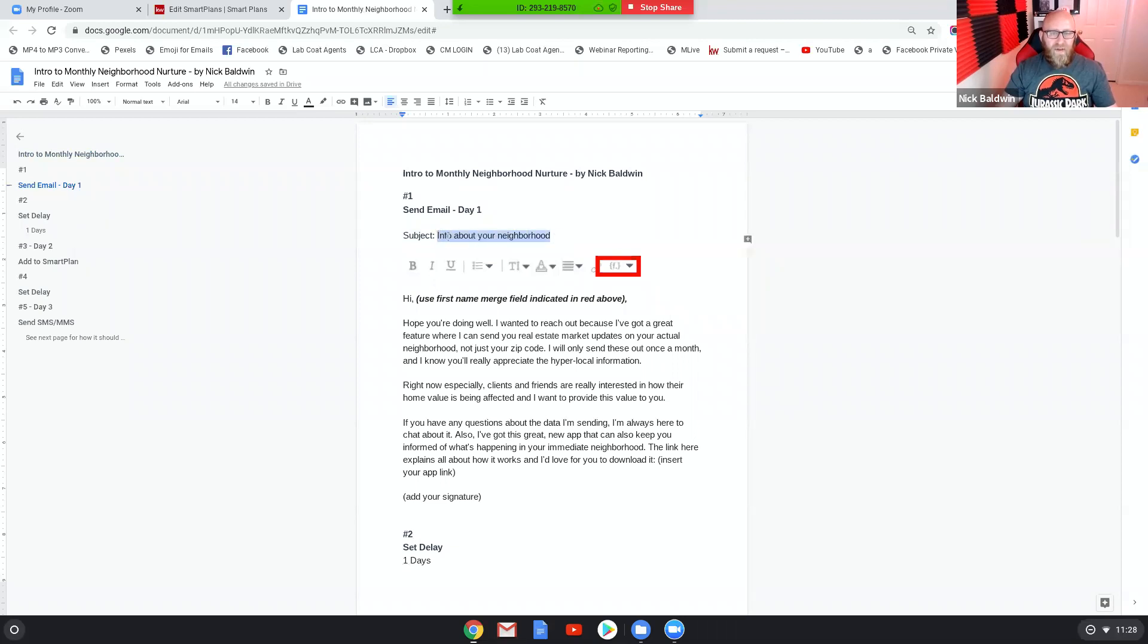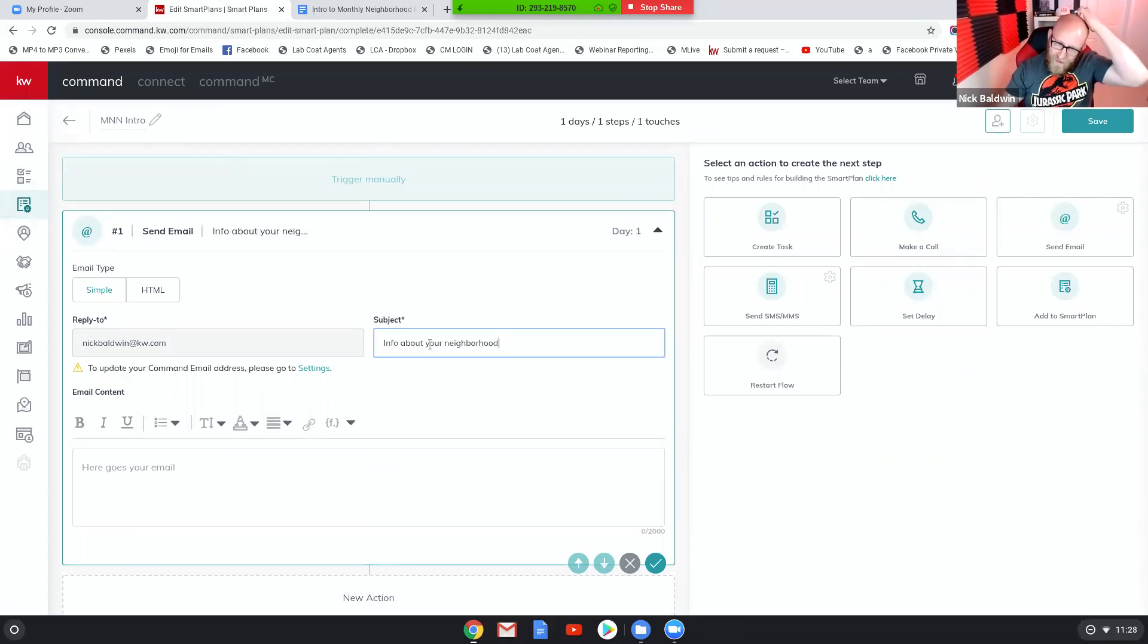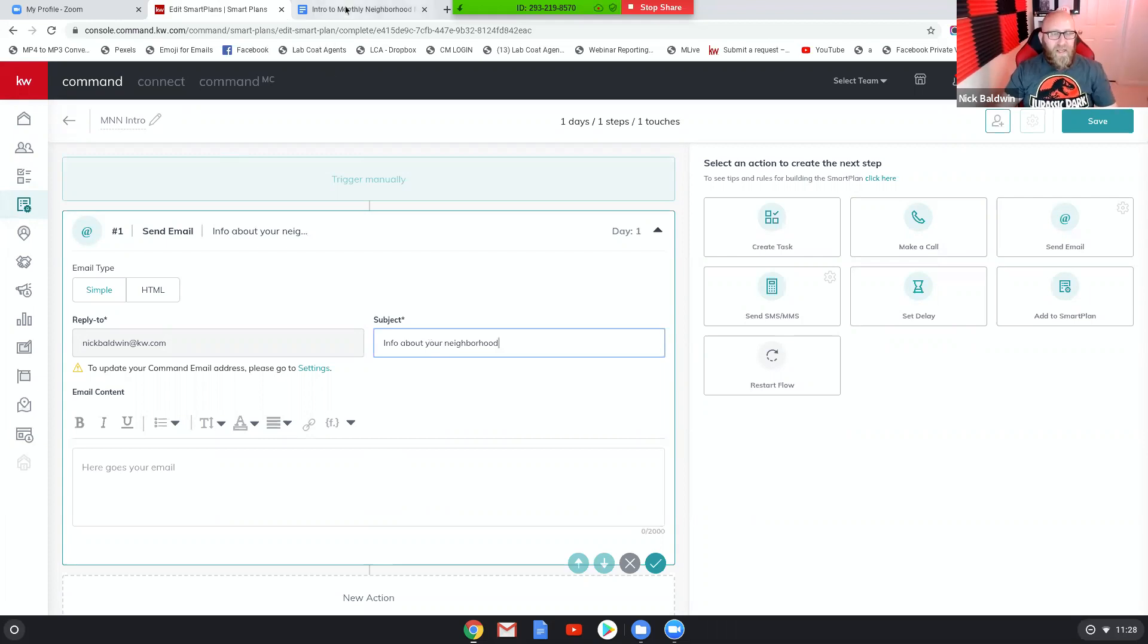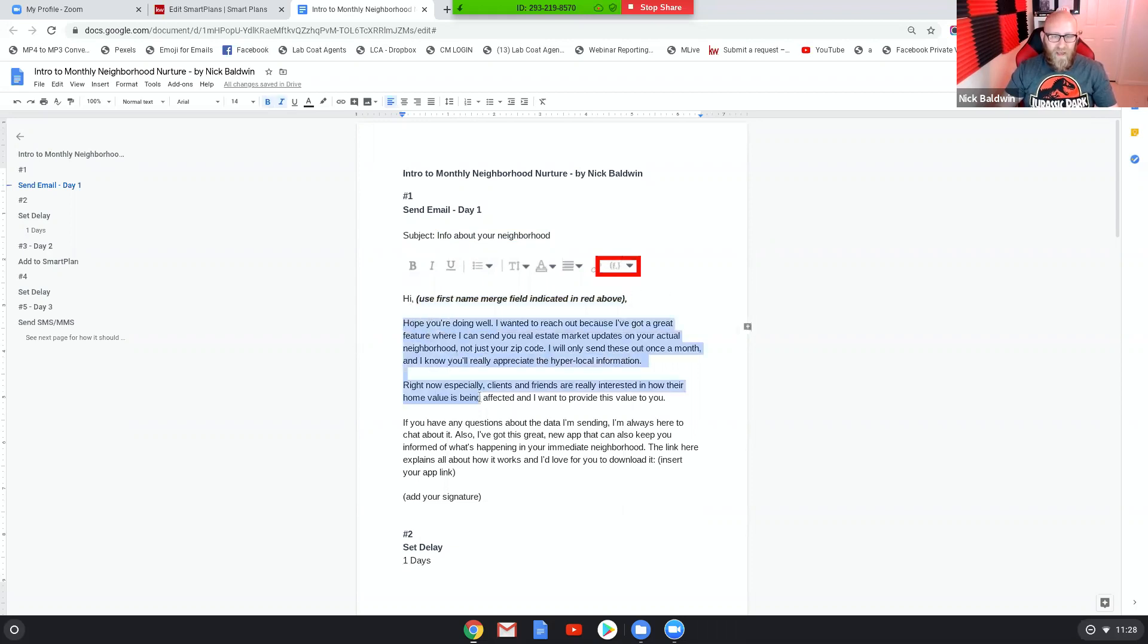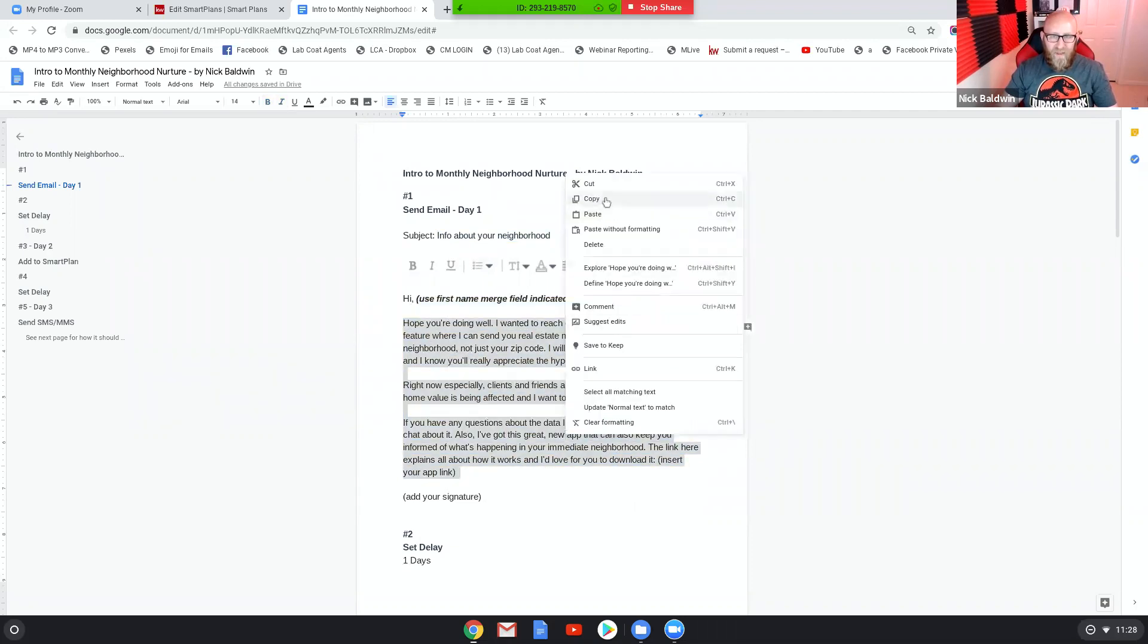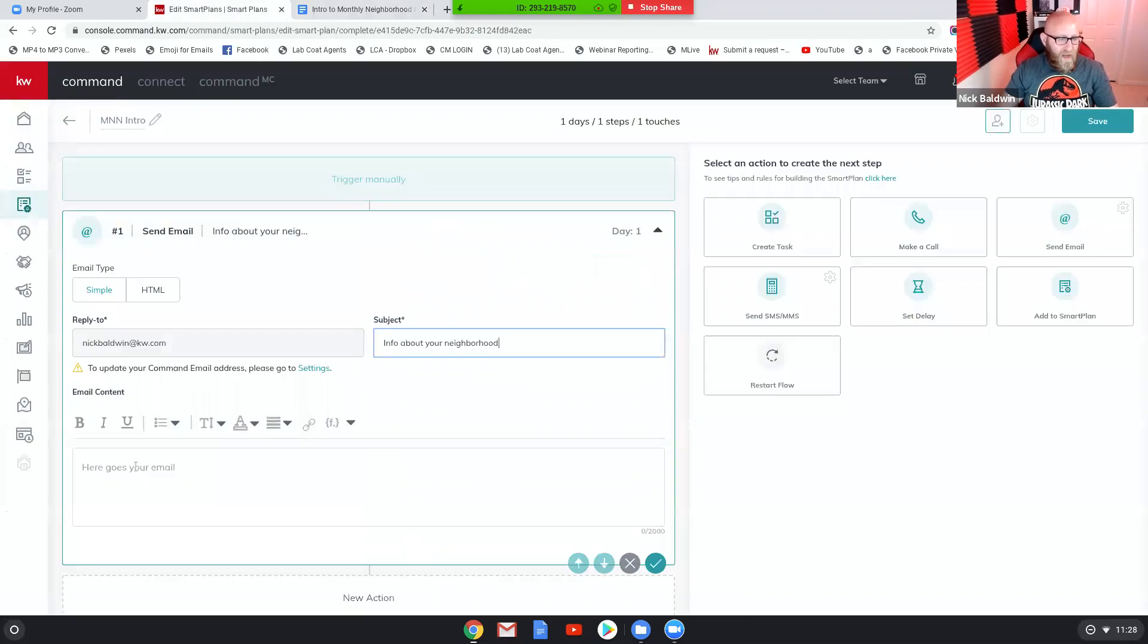All you're gonna do is you're gonna copy and paste a lot of it. So let's copy and paste the email subject first. You're gonna choose send emails as your first touch, and then copy and paste the subject right there. And then the body of the email, you'll see it says hi and then I indicated use first name merge field indicated above in red. So what you're gonna do is copy this whole entire body of the email.